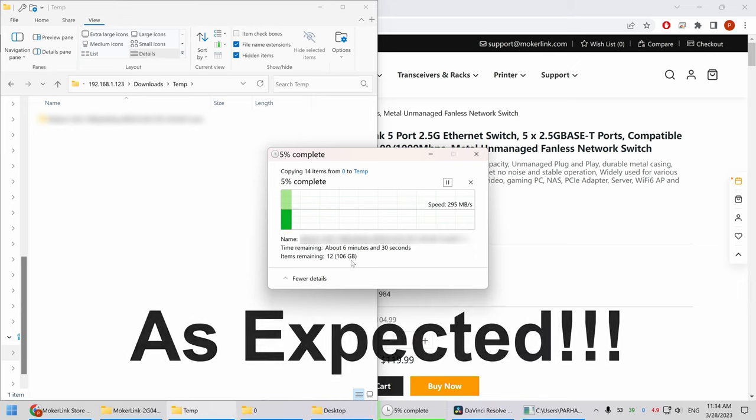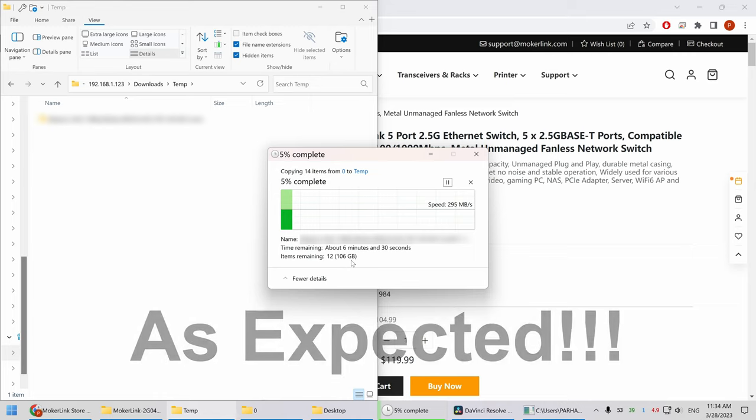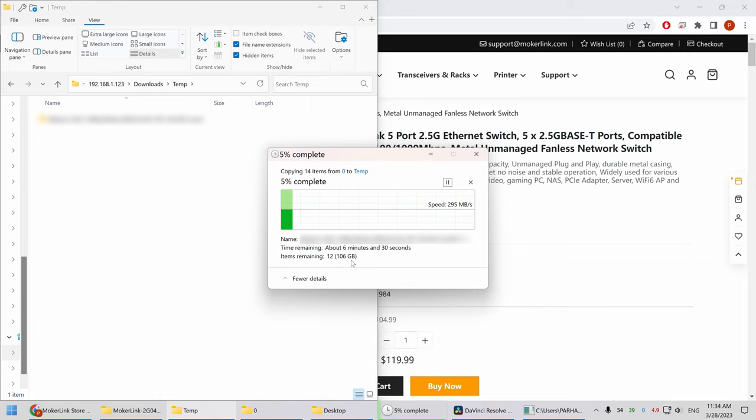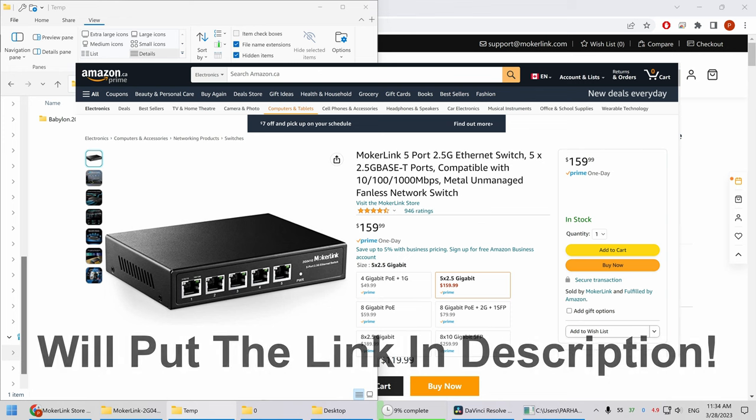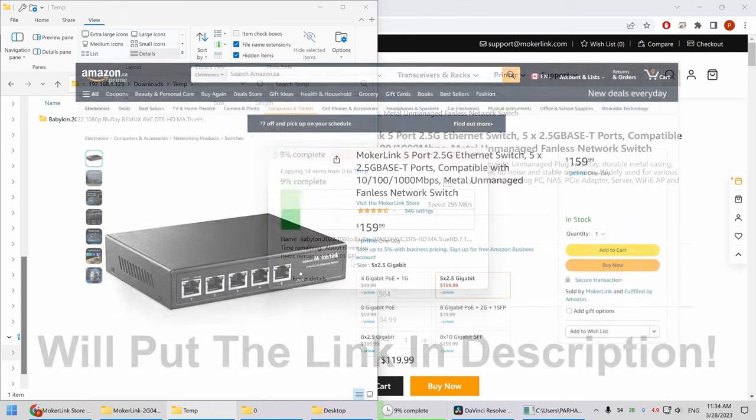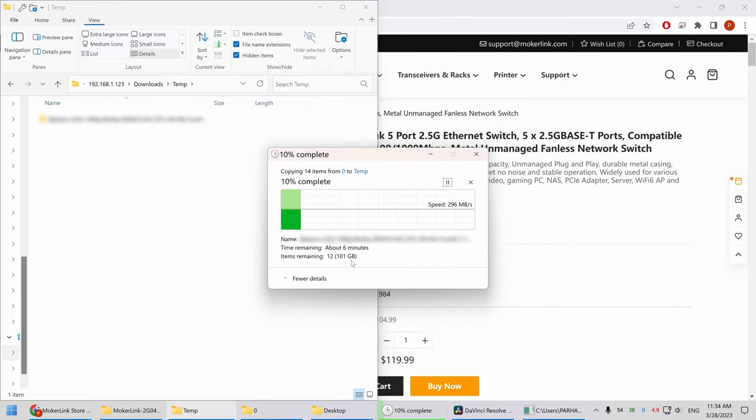If you have internet speed higher than a gigabit, this is a good upgrade. Even if you want to expand your network capability, go for this switch. The price is very reasonable. It's around $160 Canadian on Amazon right now. The customer service again was fantastic. I want to thank Mocha Link for providing me with this switch and giving me the opportunity to review and unbox the switch.